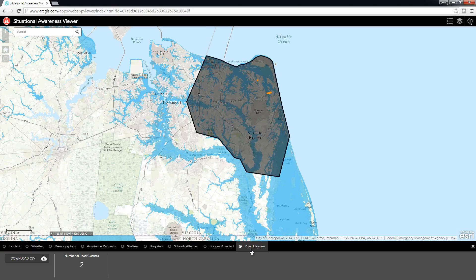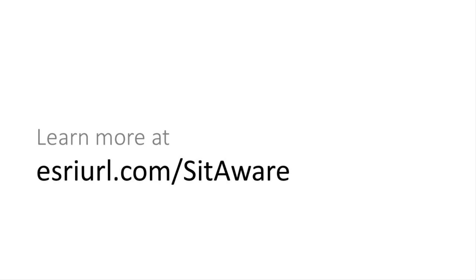With the Situational Awareness Viewer, emergency management staff can identify the impact of an incident on public infrastructure and human populations. If you'd like to learn more and configure the Situational Awareness Viewer for your organization, please visit the Solution site. Thank you for watching.